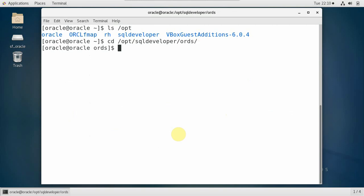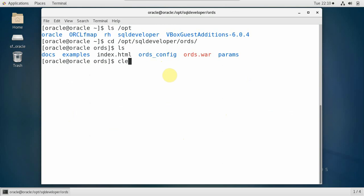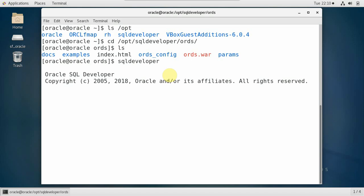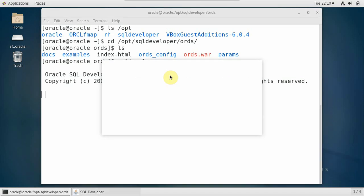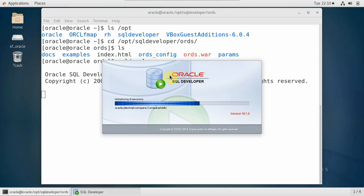Let me change to directory /opt/sqldeveloper. Under that we have ORDS — under this folder, Oracle RESTful Data Services. This directory exists because I installed earlier, so I'm going to remove it. I'll talk about how to clean it up: first uninstall through SQL Developer, remove the configuration file, and then do the installation again. This is Oracle SQL Developer 19.1 and this is a standalone installation example.